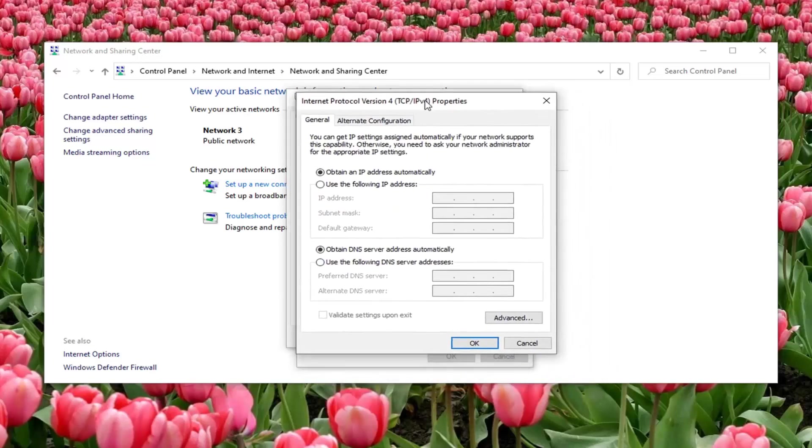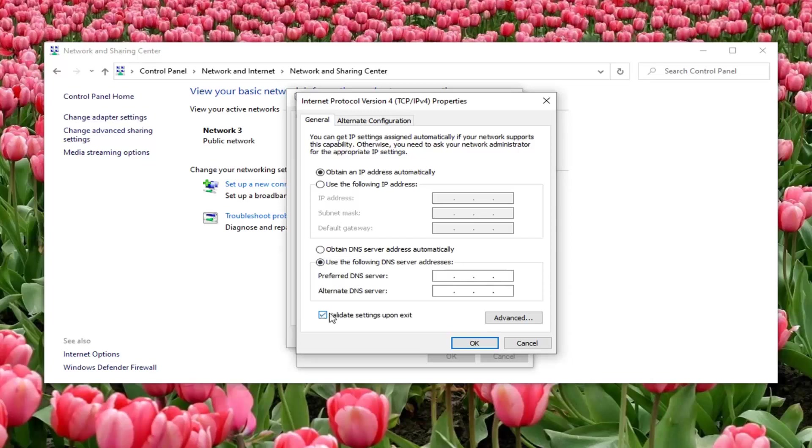At this point, you can change your DNS address by selecting use the following DNS server address and then type it in down here. You can also validate settings upon exit once you're done and then select OK. And that will save your new DNS settings once you type it in here.